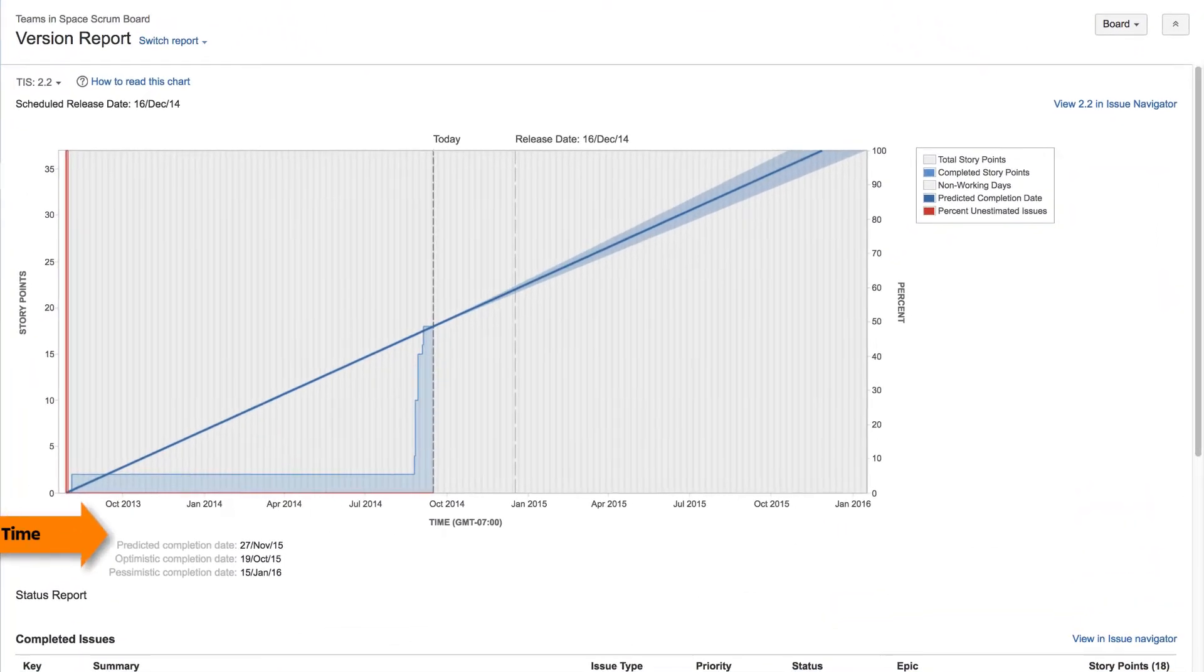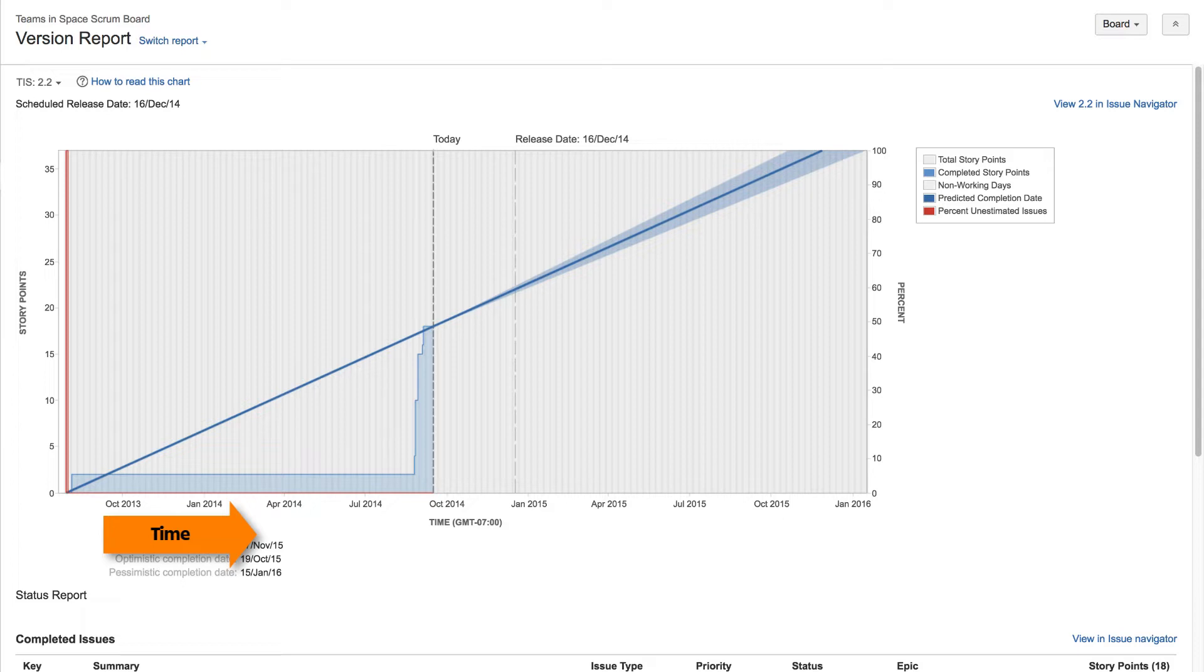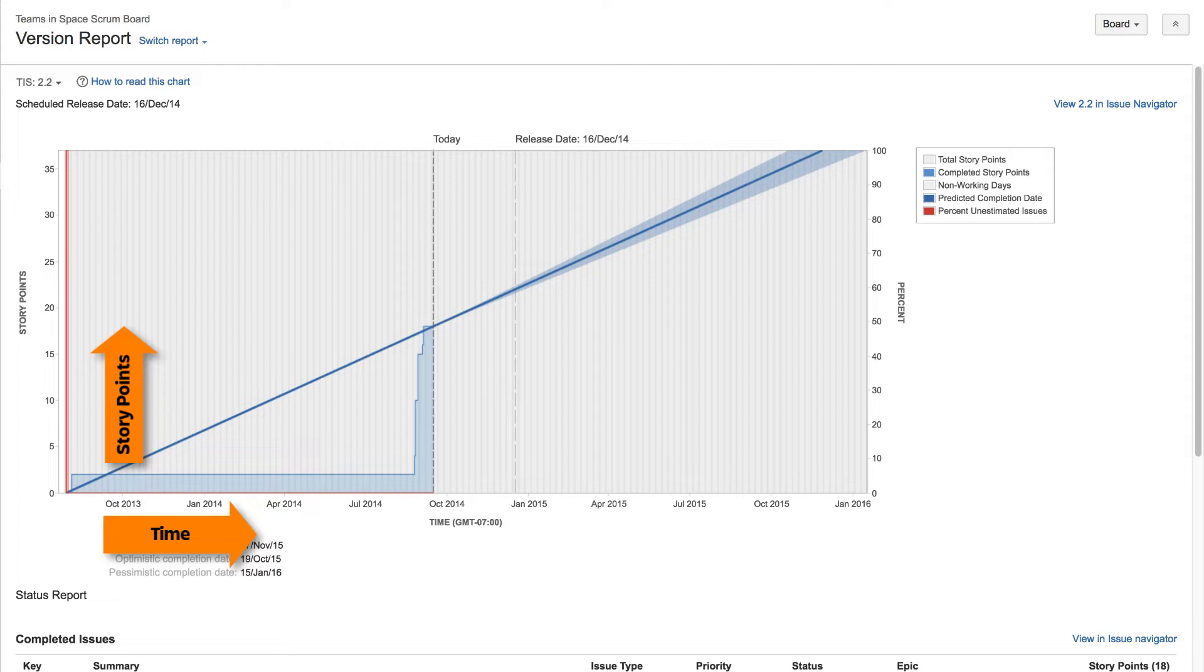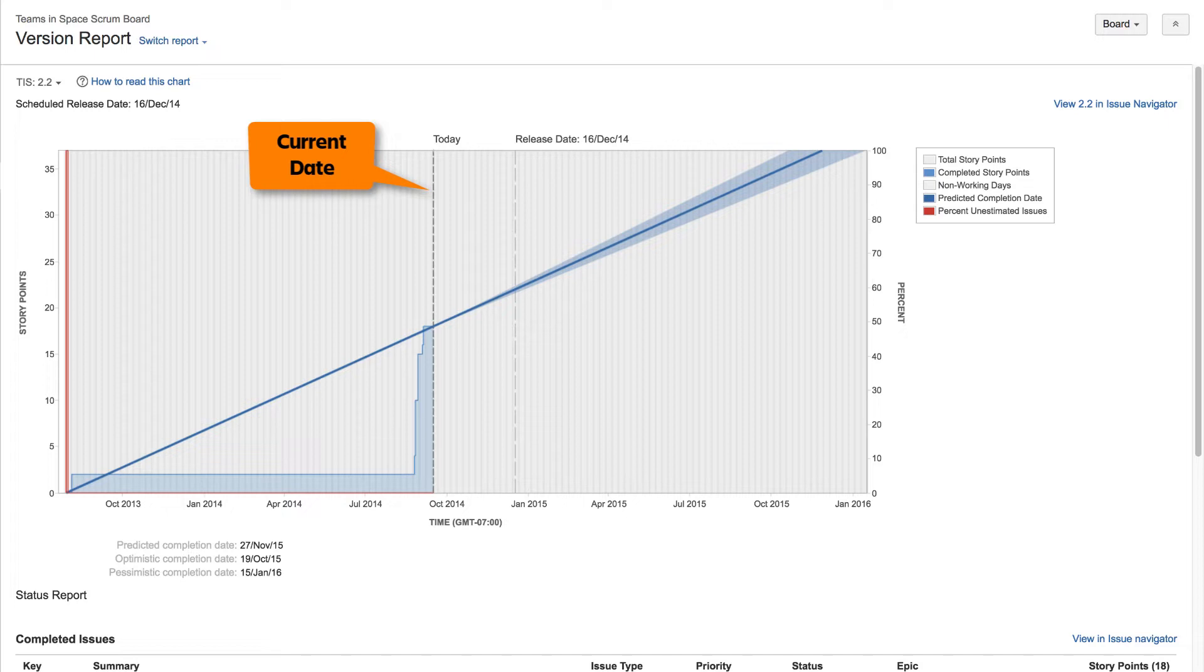The horizontal axis displays a timeline beginning with the version start date. The vertical axis displays story points or the estimation statistic of your choice. The dotted black line marks the current date. The dotted gray line indicates the scheduled release date.